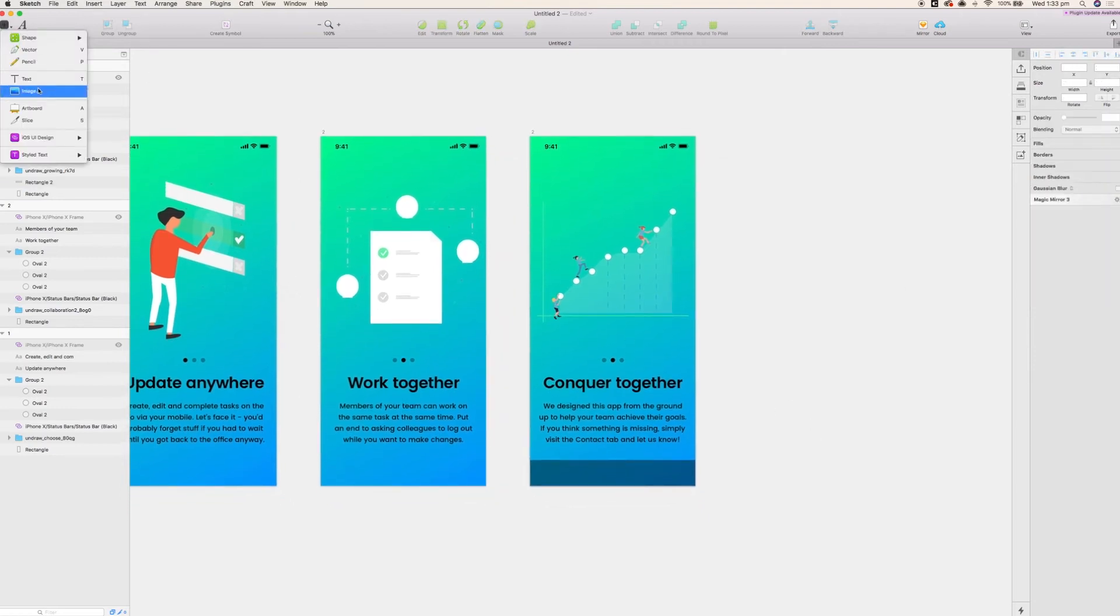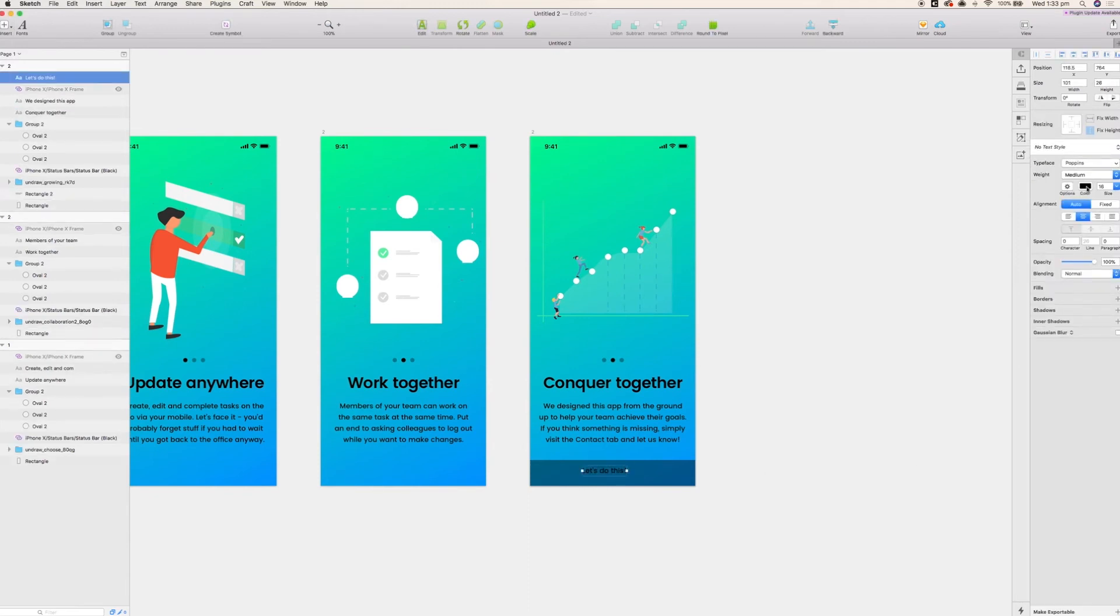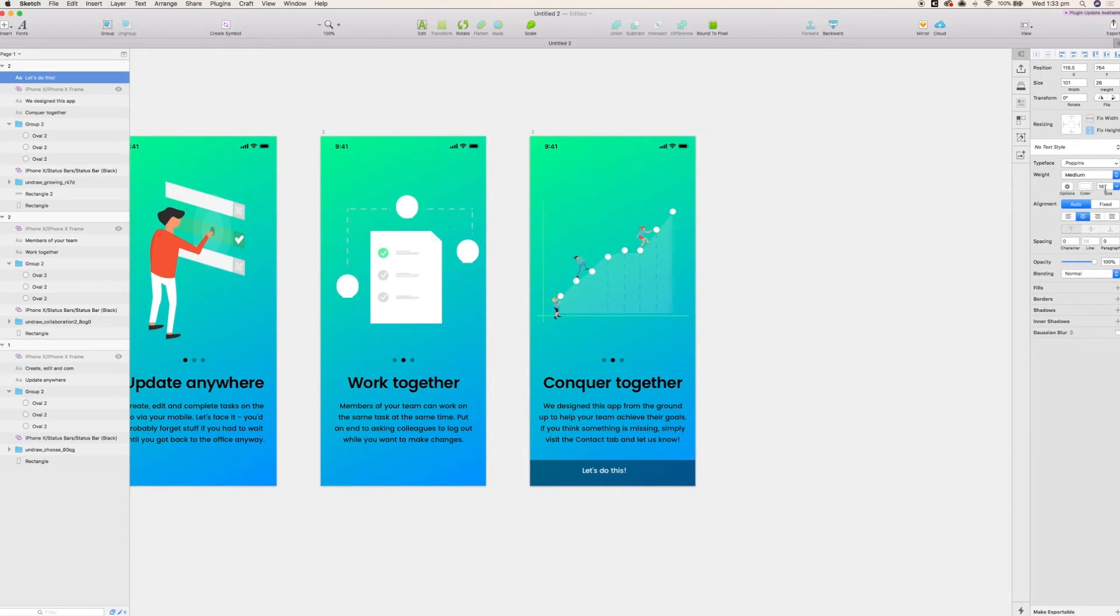I'm just going to add a text label in here. Let's keep it interesting. Let's make it let's do this. I'm going to put that all in white because that sits better on that dark background.